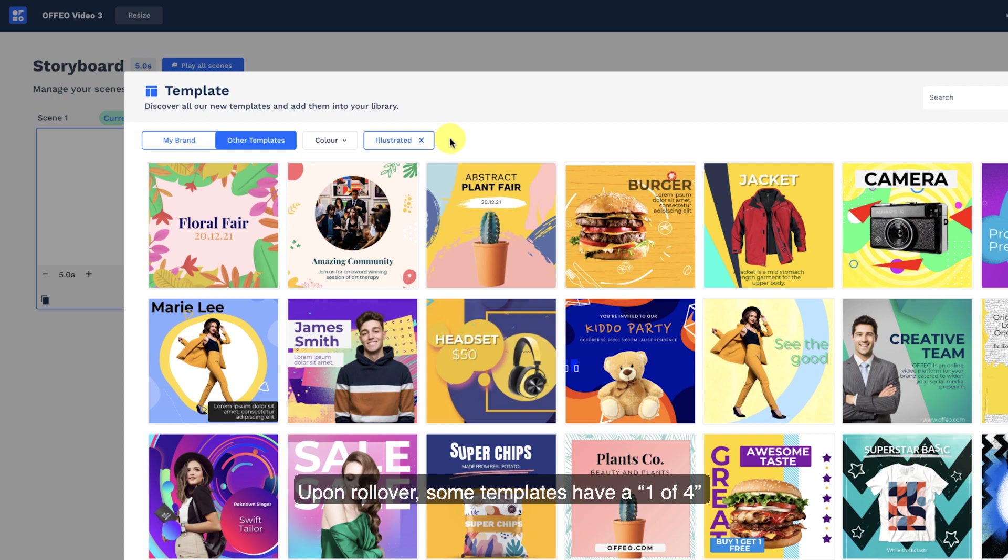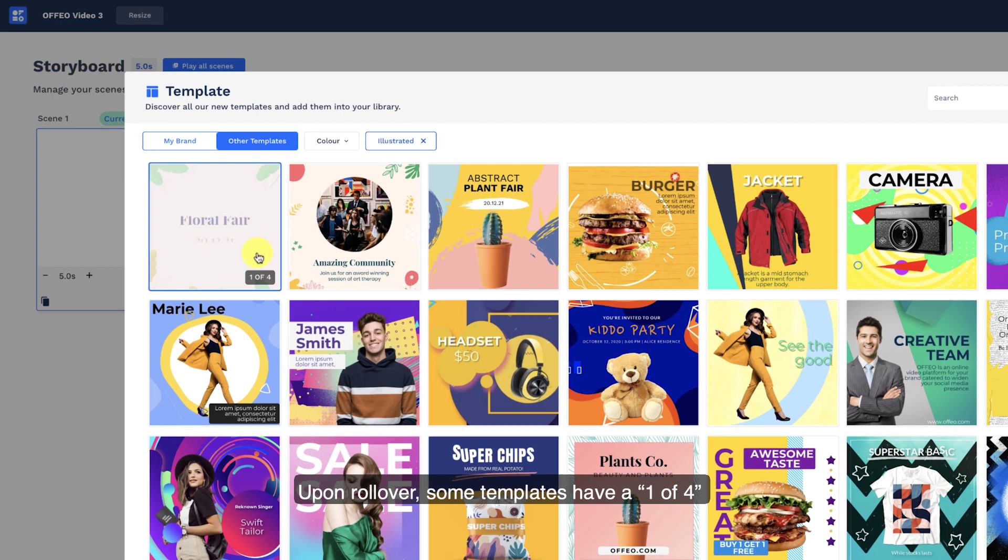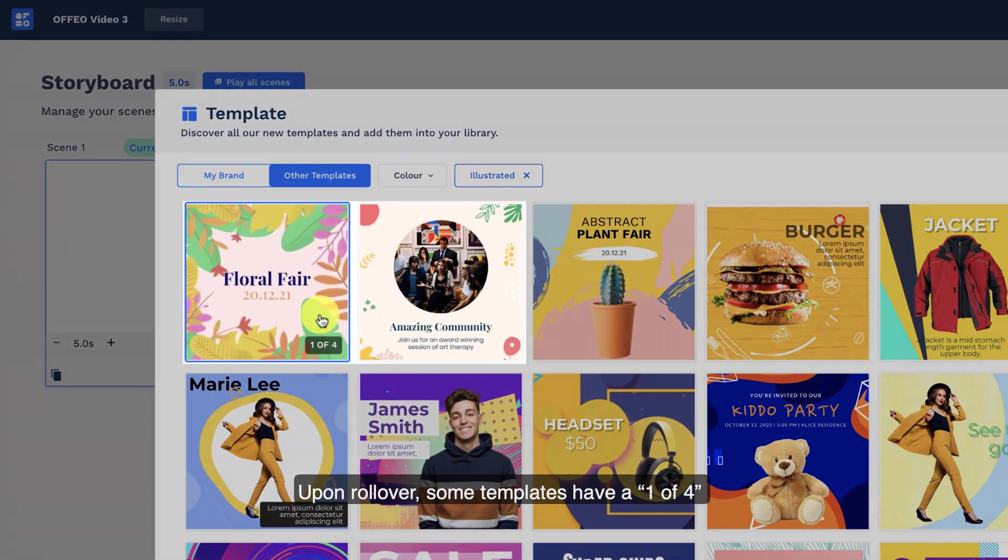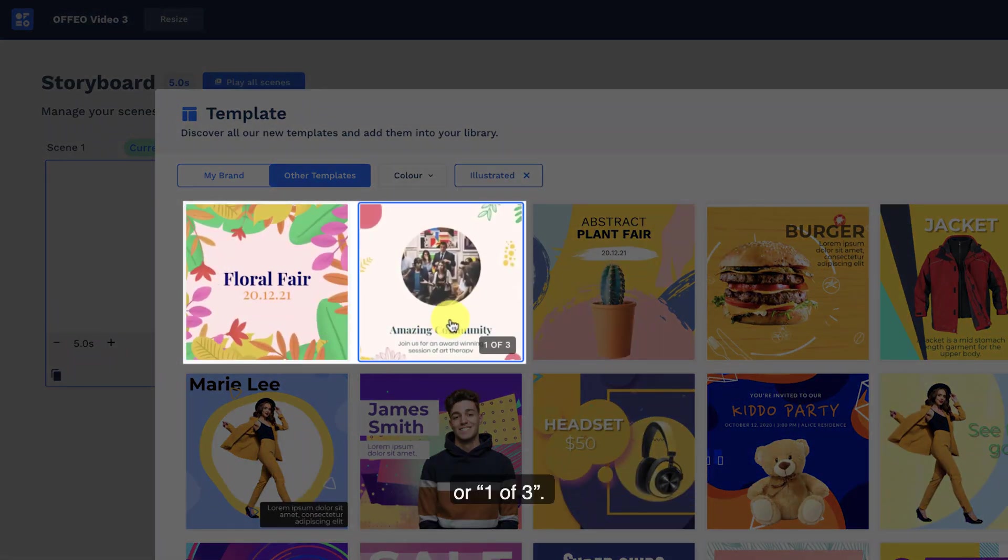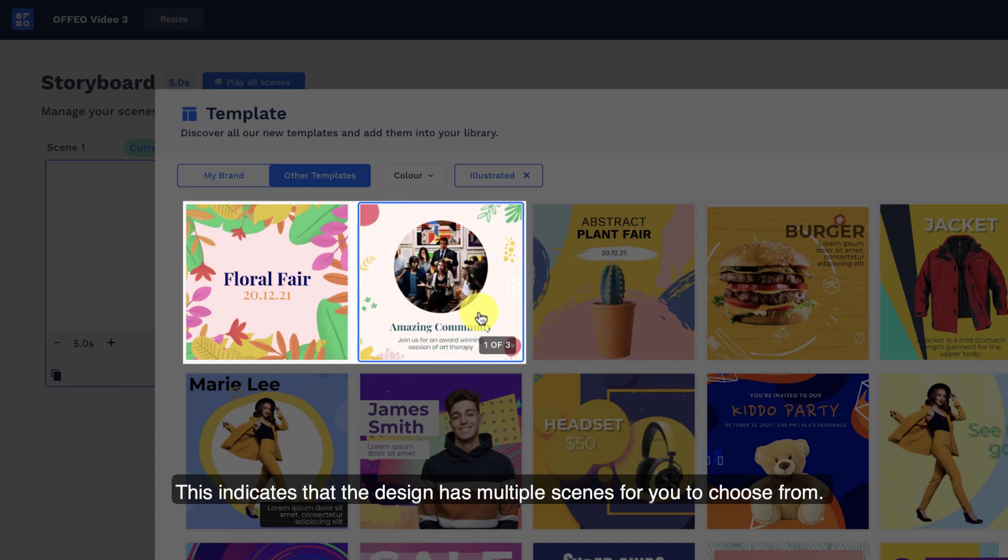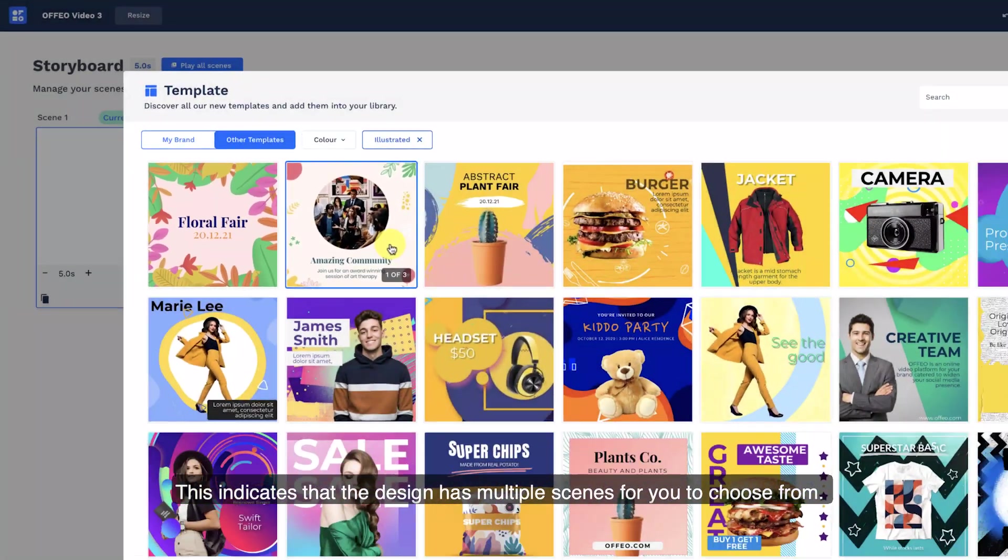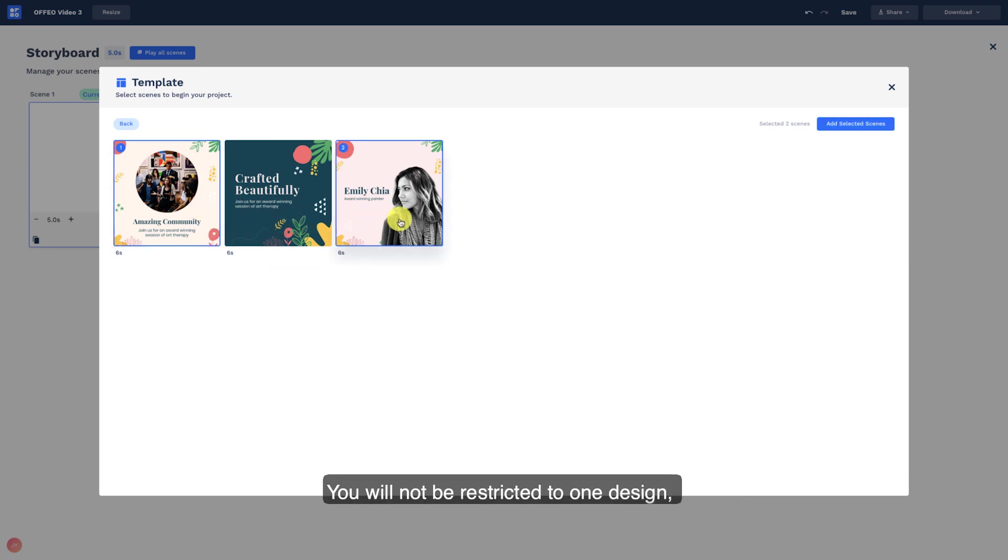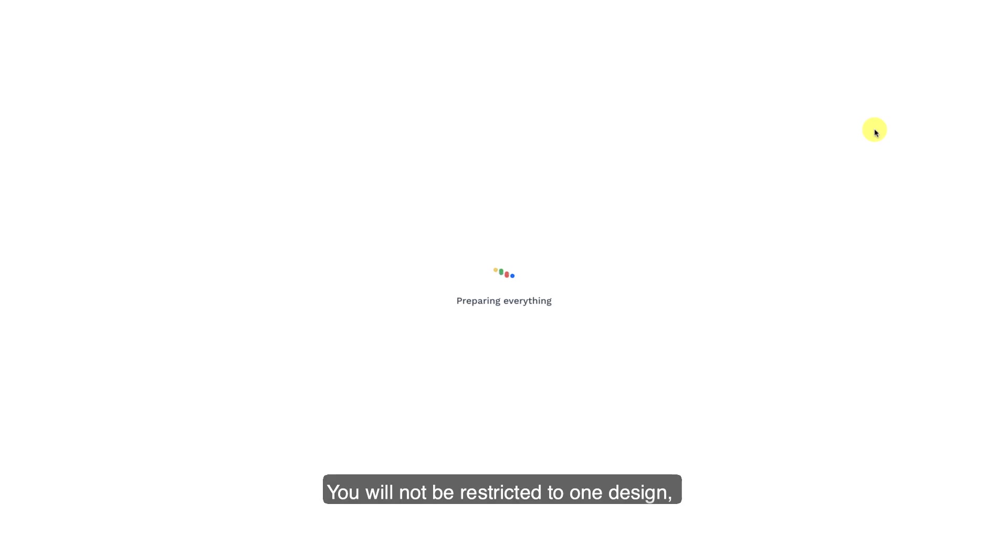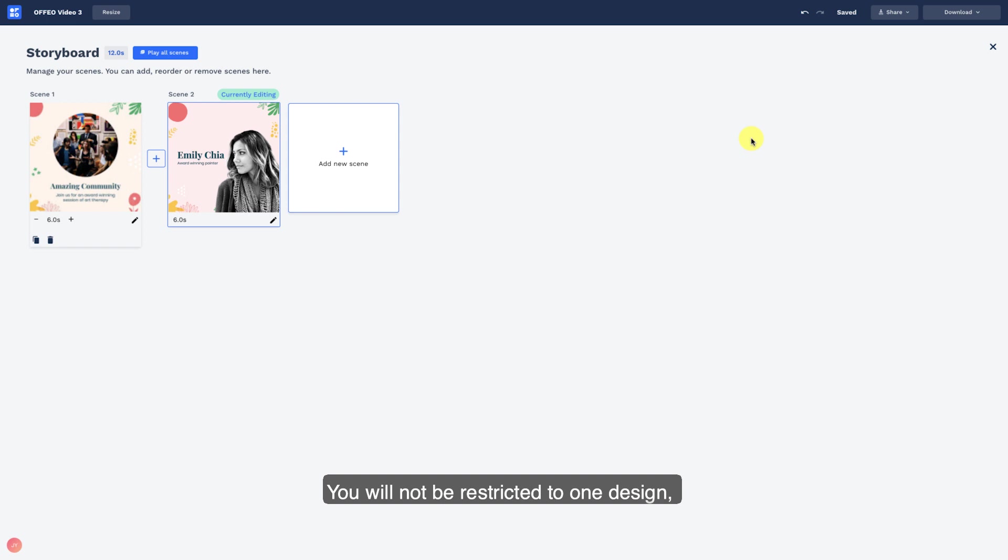Upon rollover, some templates have a one of four or one of three. This indicates that the design has multiple scenes for you to choose from. Select from a variety of different scenes to be used. You will not be restricted to one design.